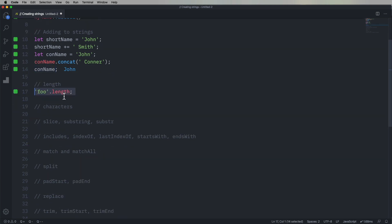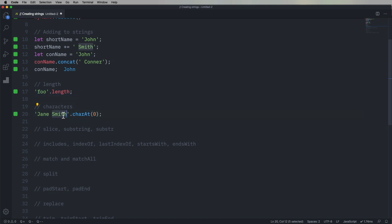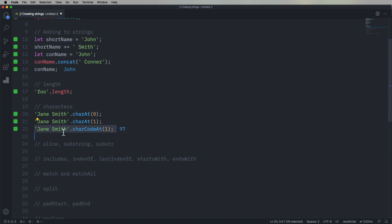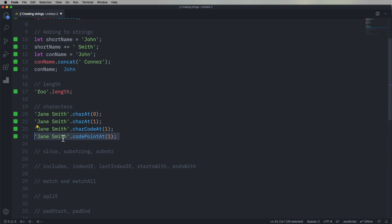Okay, so what is the length of foo? Turns out to be three. What's the first character in Jane Smith? Turns out to be J. What's the second one? Lowercase a. What's the character code at the second character? That's 97 in ASCII. What's the code point? Also 97. It's not a unicode string.